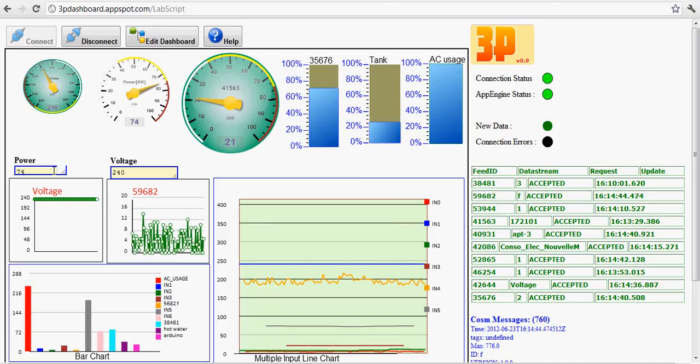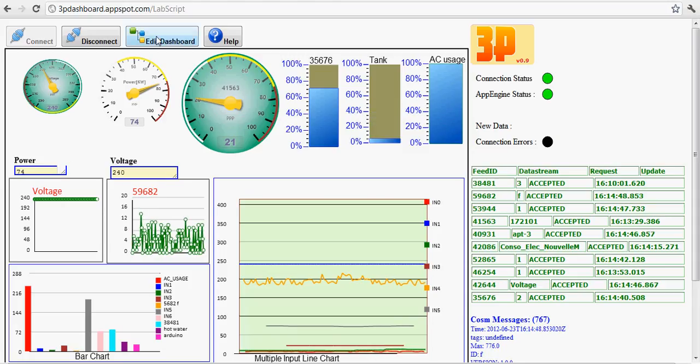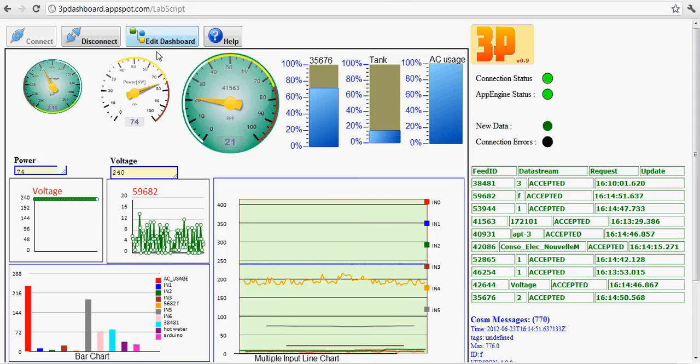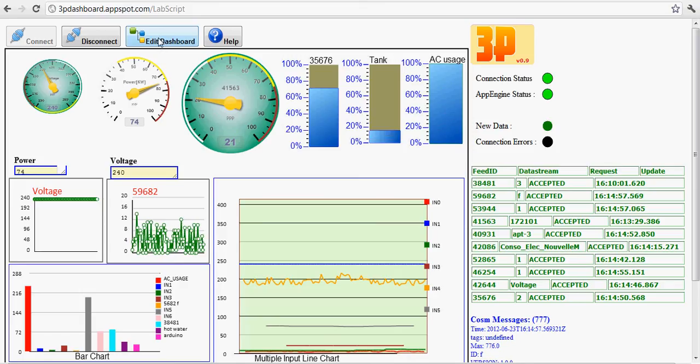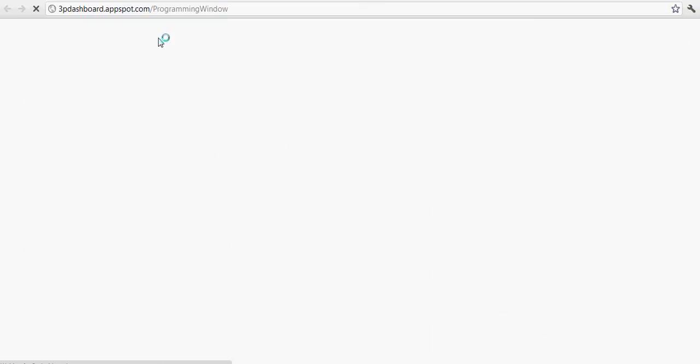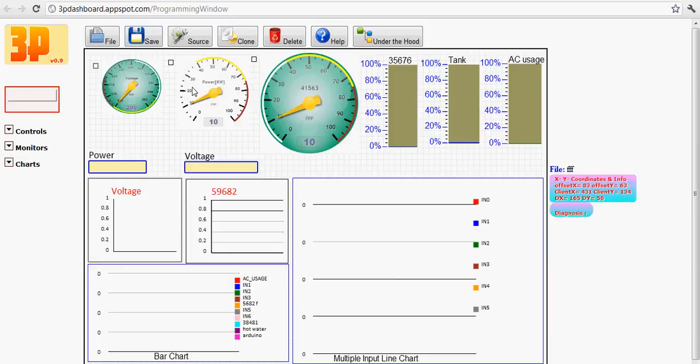Maybe the most straightforward one will be to show how you can actually create this dashboard. What you need to do is get this edit dashboard here. You press this button then it will show you how this thing was created.